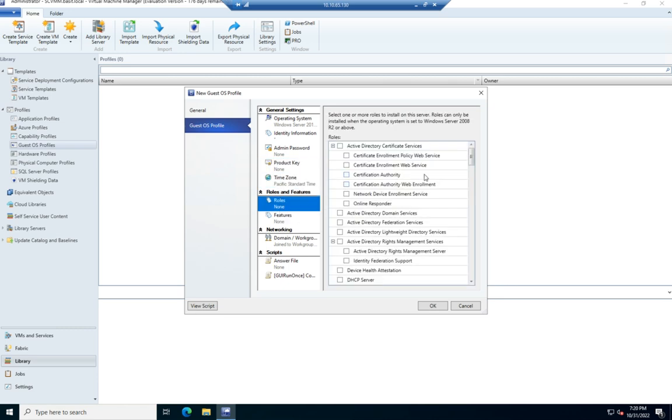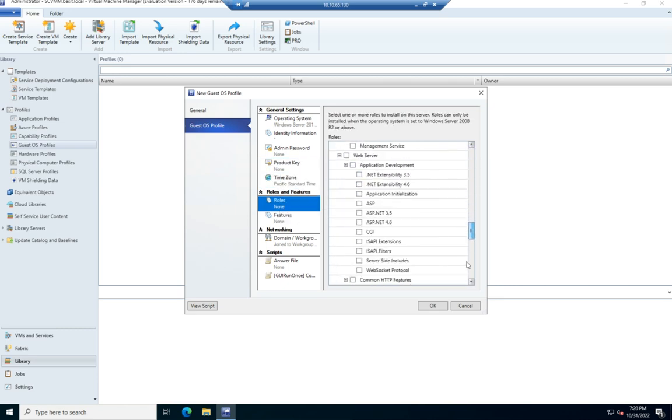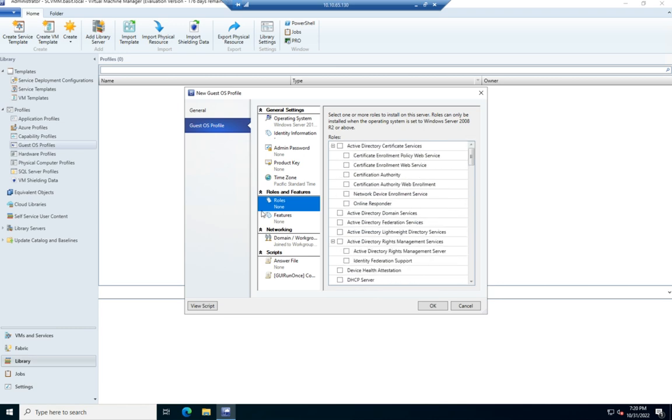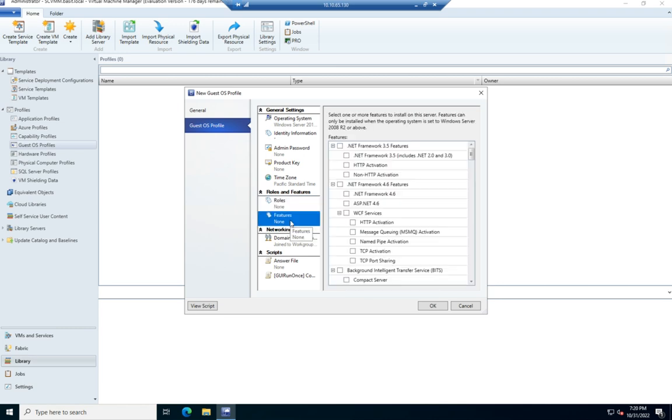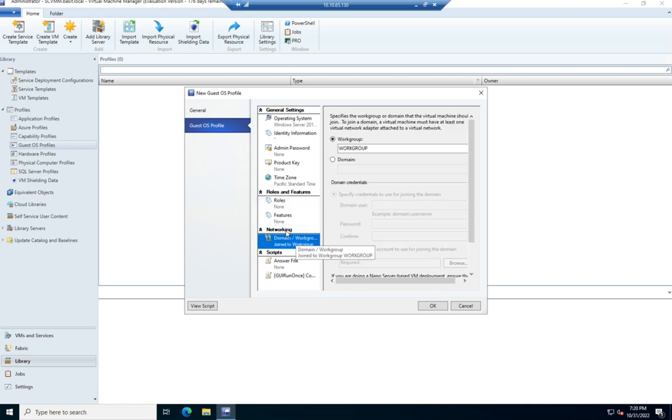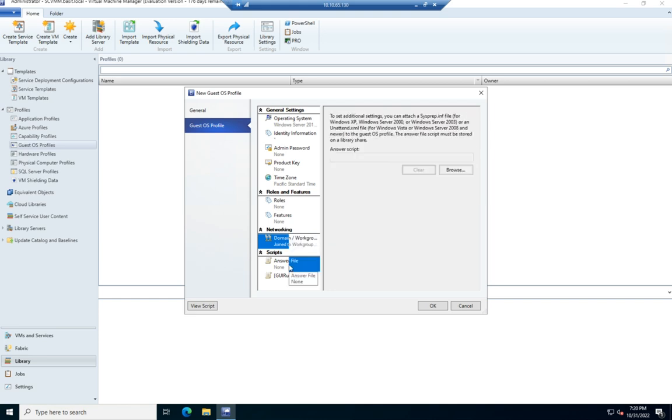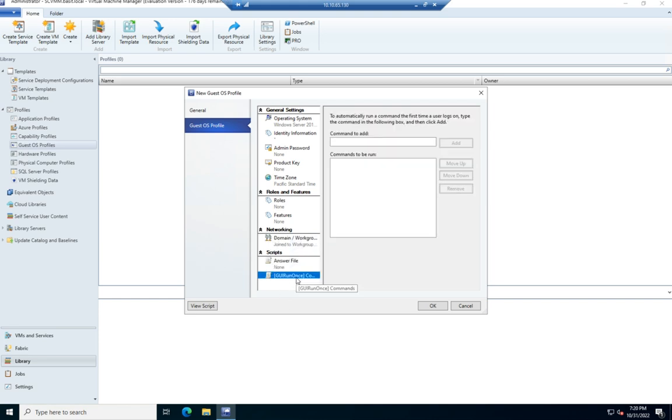We can set, and this is why I wanted to leave it with server, we can set roles and features. So we can define what roles and features we want in this particular server. We can set whether we want it to be domain joined or as part of a work group. And then we can specify an answer file and a run once command to be ran after the system boots for the first time.